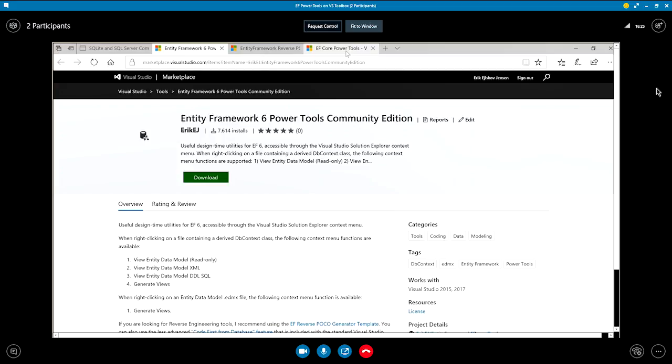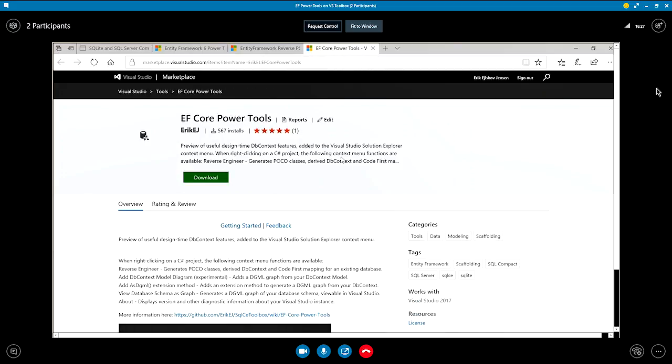The new kid on the block is EF core power tools. EF core is a parallel product to entity framework six. Has the same API, but is from the ground up, a completely new framework for data access in the Microsoft stack. Yep. Written on top of dot net core. It's actually in version two, a .NET standard 2.0 library. Very good. Yes.